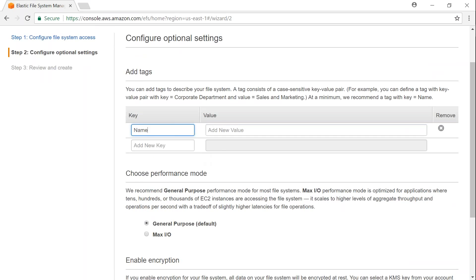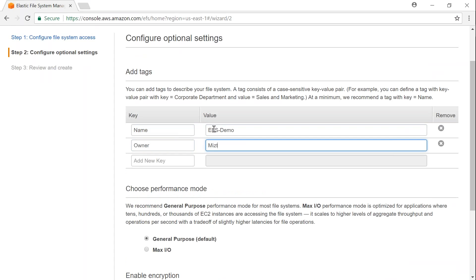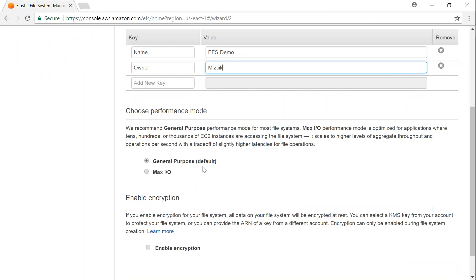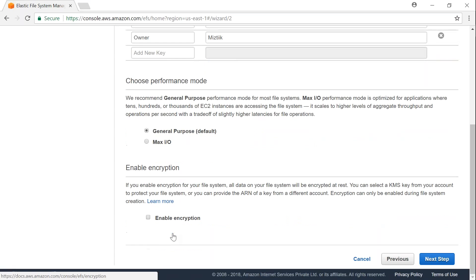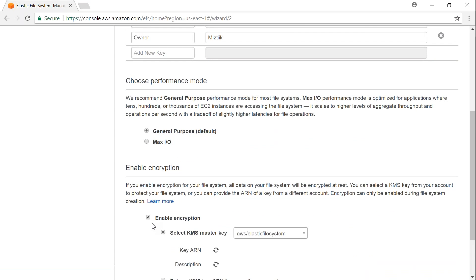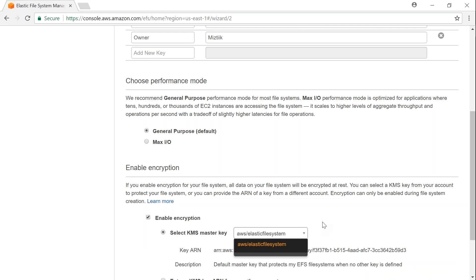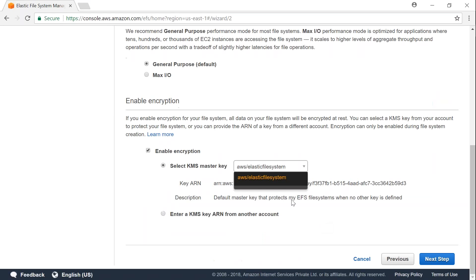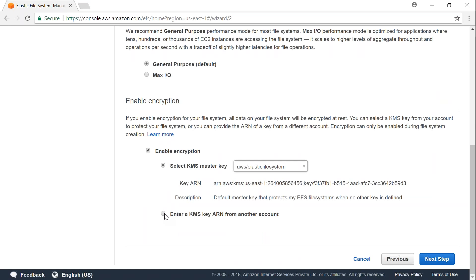I'm just going to give a name - I'm just going to say EFS demo, and then owner, and say Mystique. And then here is the part where I said you can choose your performance, how much performance you need. Of course there are minor changes in cost when you choose this one. There's a different cost when you choose this one. The provisioned IOPS cost comes into the picture. So let's choose default here. And whether you want to enable encryption or not - when I choose this, Amazon is going to give me all the keys that are in my account which can be used with EFS.